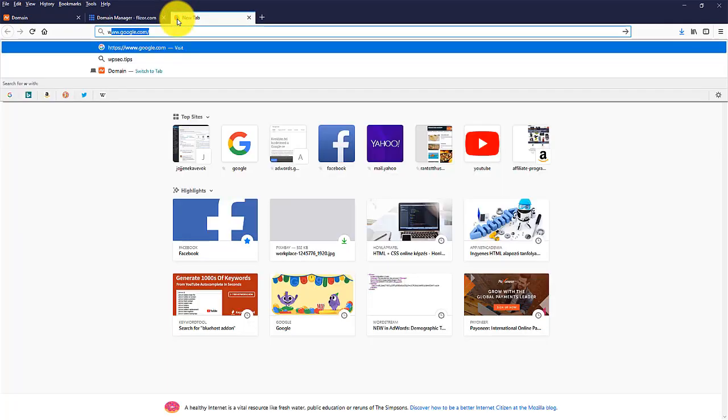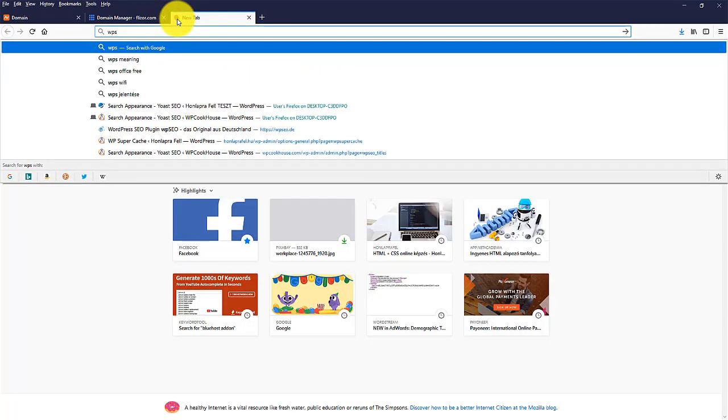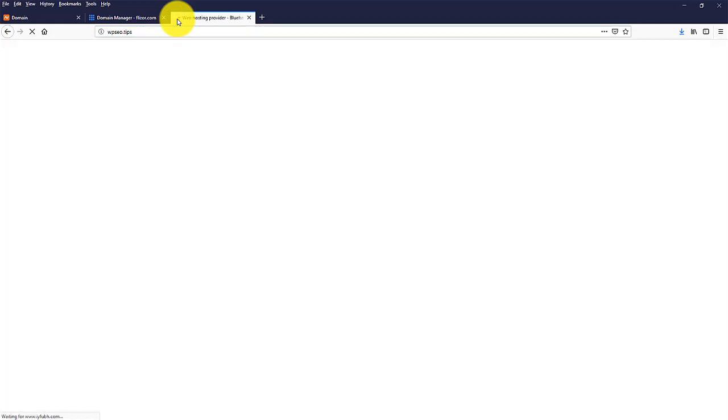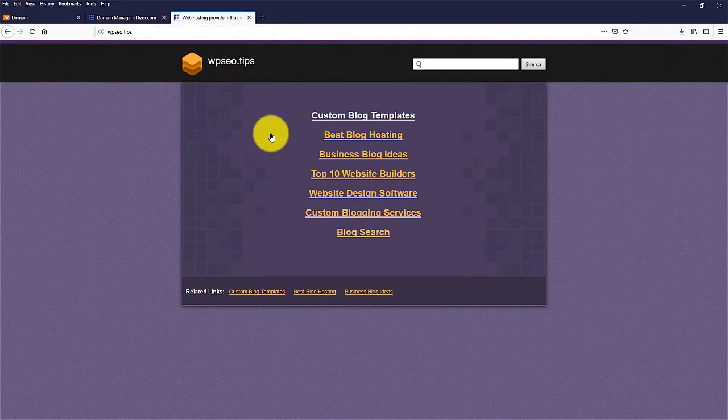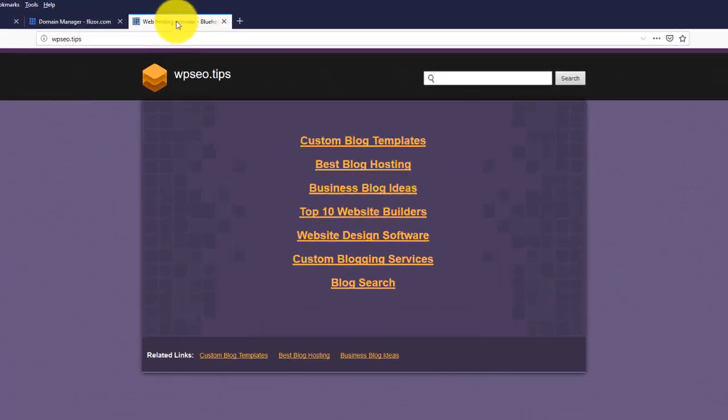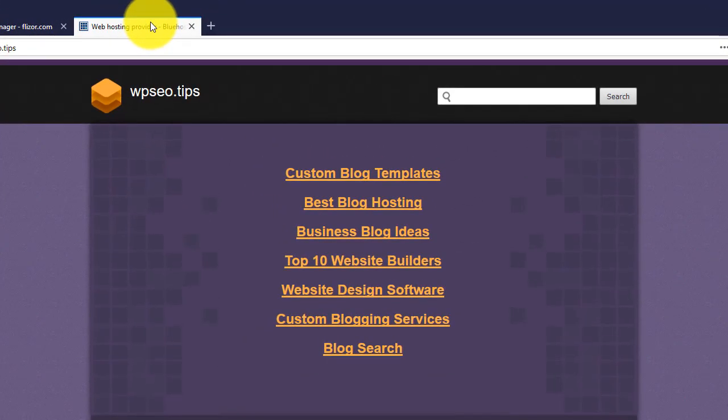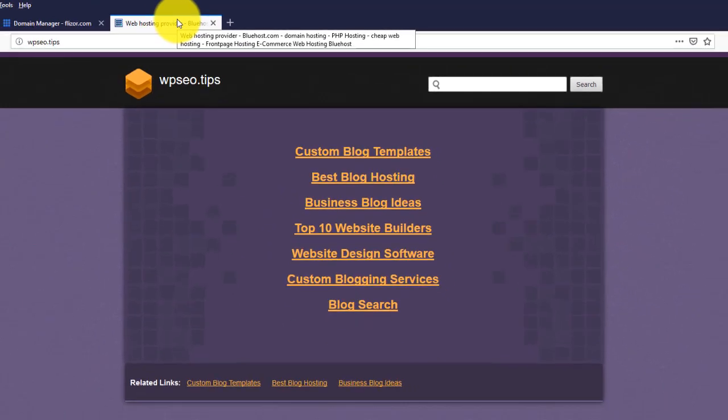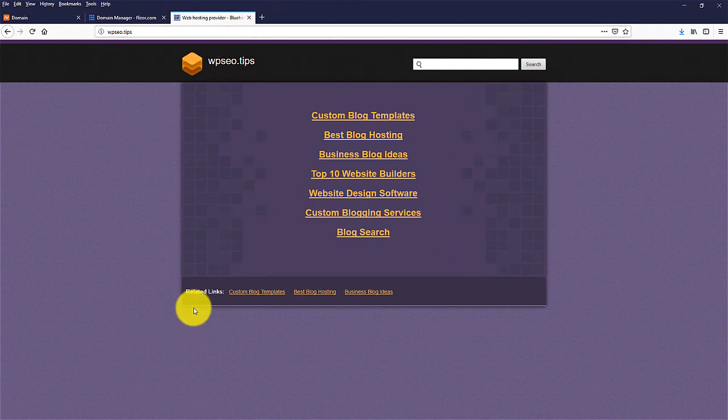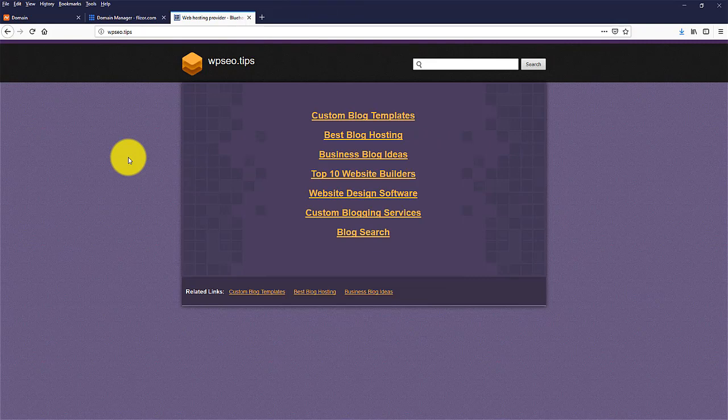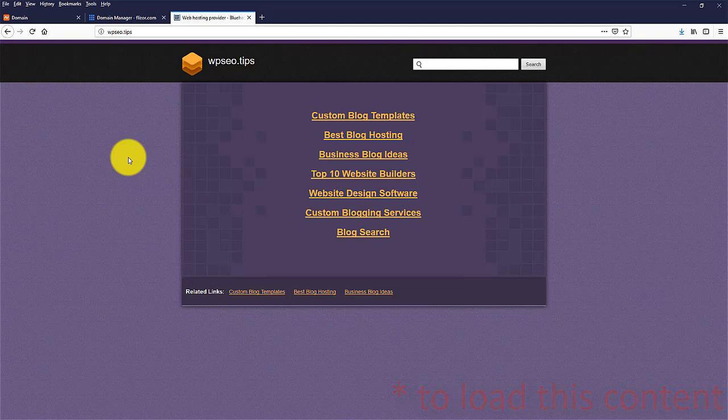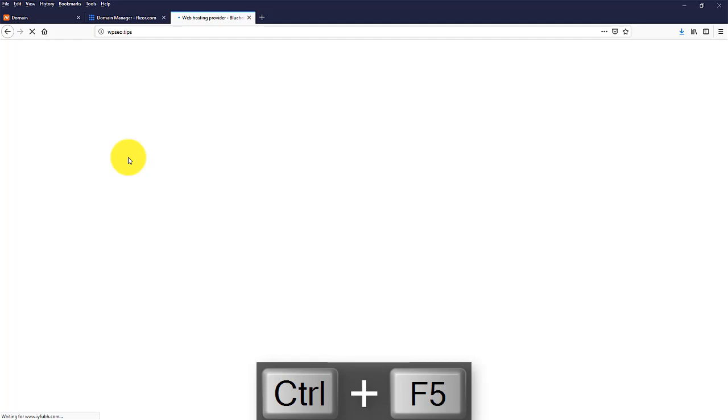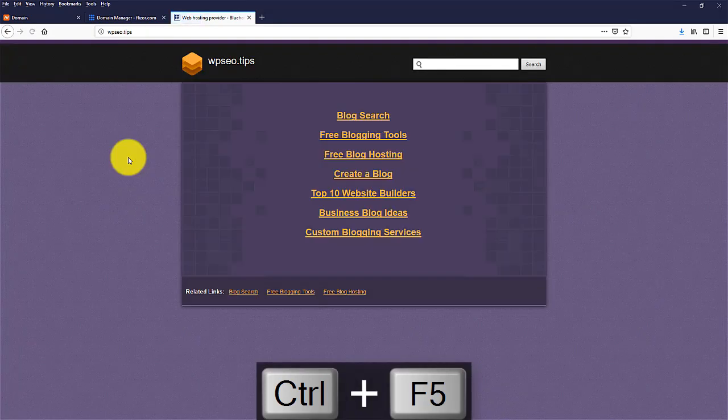You can check if your domain is working. Simply type in your new domain name, wp-seo.tips. And what you should see here is something like that. A generic Bluehost web page, which is okay because we still don't have any content here. If you don't see this thing popping up, you should wait a couple of minutes. It should take usually or it takes usually four to five minutes to actually load this picture after you've assigned your add-on domain. Or you should try hitting Ctrl plus F5, which reloads everything from the server.